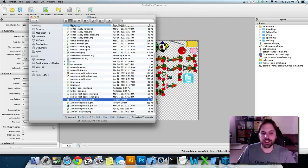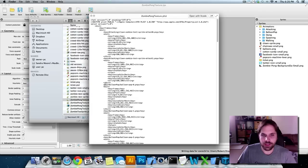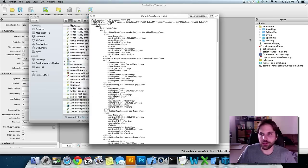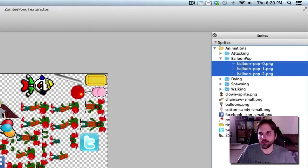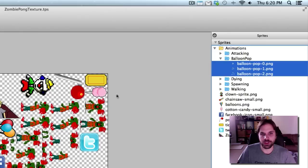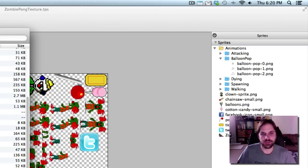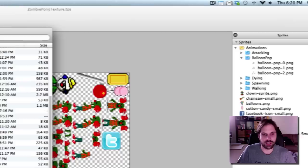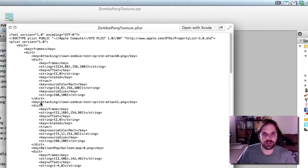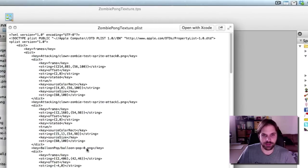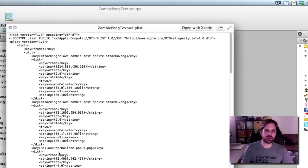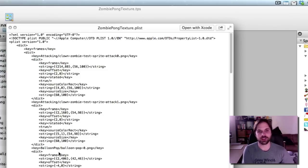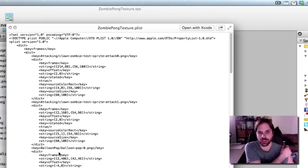Now one thing I just noticed, the names of these. So if you have a subfolder like here, I have balloon pop. Normally you would - when you're doing your code you would just use this as the file name. But if you have it in a subfolder, you have to actually put the subfolder name. So it's attacking slash clown blah blah blah. Balloon pop slash balloon pop dot png. So that's just something to keep in mind. I'm not sure if there's a way to turn that off. I don't particularly like that feature. Although I do see how it would be good for organizing possibly.